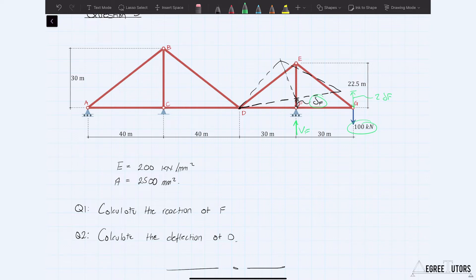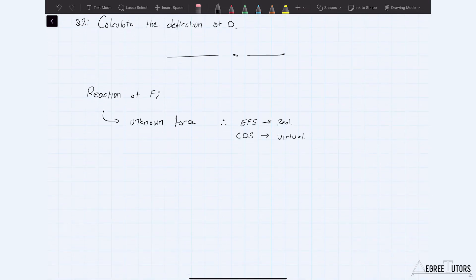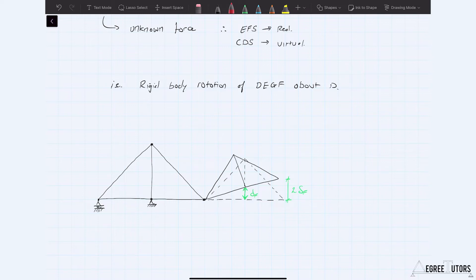Remember, you always have the flexibility to decide what the compatible displacement system or the equilibrium force system needs to be to solve your particular problem. In this case, we're applying a rigid body rotation of D-E-G-F about D. This means we've imposed a virtual deflection delta_F, and simple geometry tells us that the distance at G must be two times delta_F. The 100 kilonewtons on the end is moving through that distance, and the reaction at F is moving through delta_F.